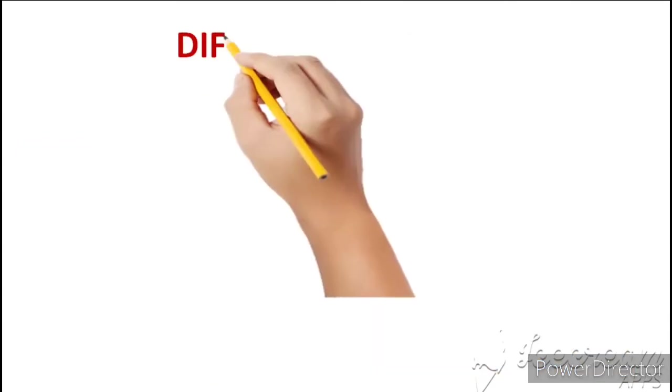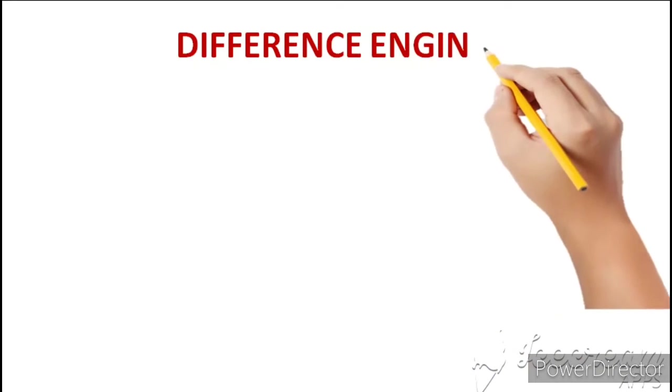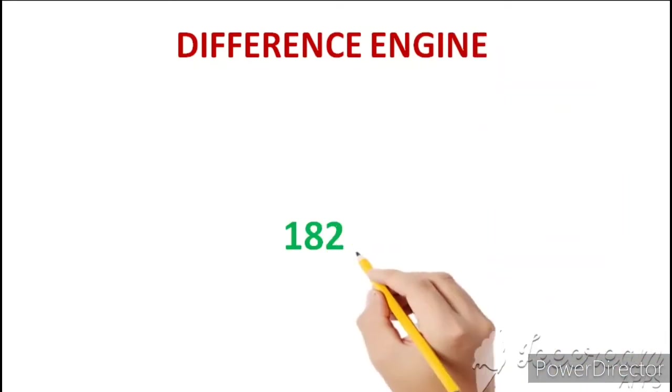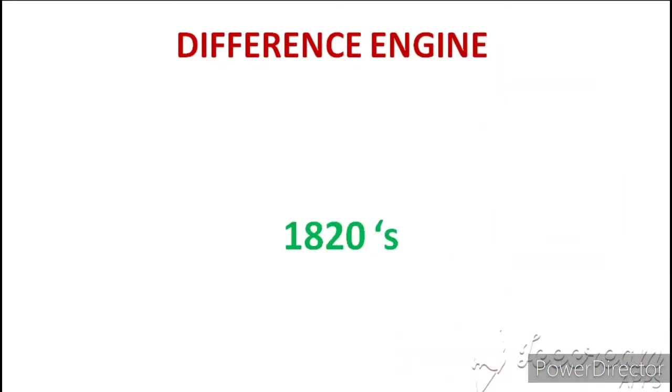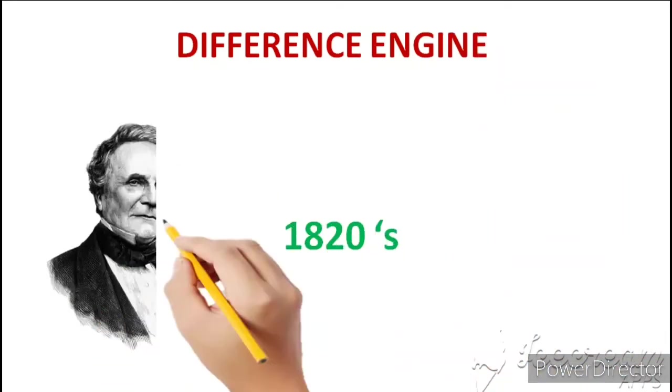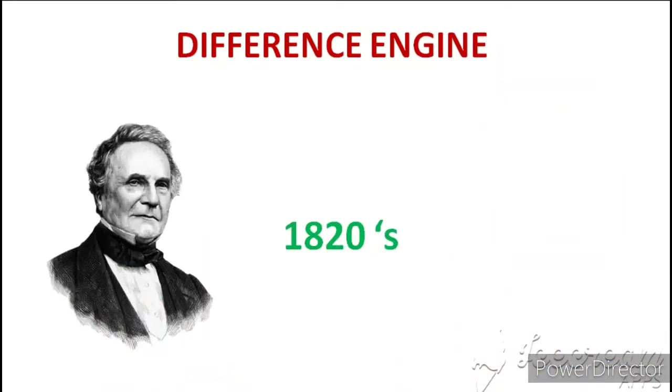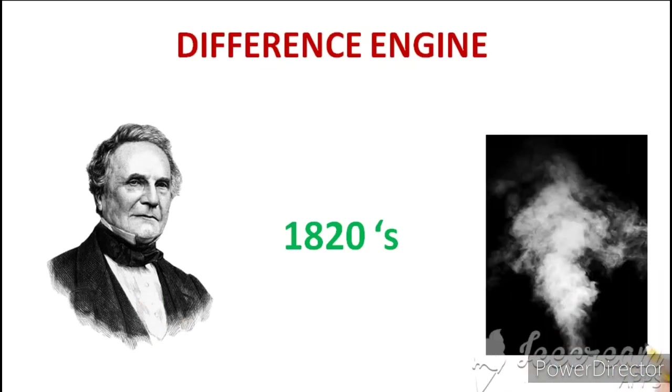Pascaline ke baad aya Difference Engine. Difference Engine ko 1820s ke aas paas Charles Babbage ne invent kiya tha aur ye ek steam engine tha. Iska matlab ye steam se chalta tha lekin hum isme kuch simple calculations hi perform kar sakte the.